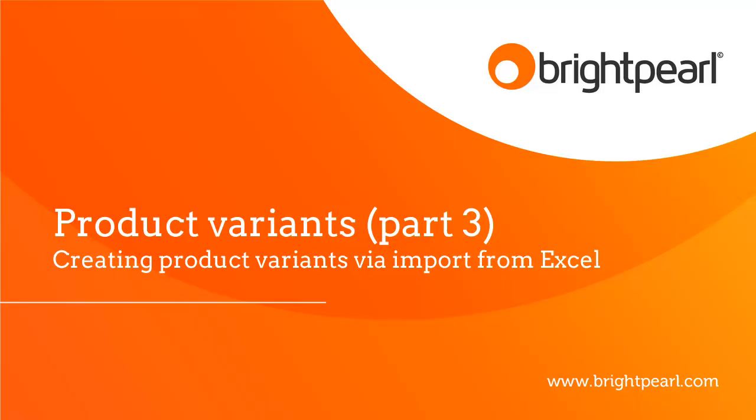In this video, I'm going to show you how to create product variants by importing an Excel file, and also update existing variants and product groups using a spreadsheet.